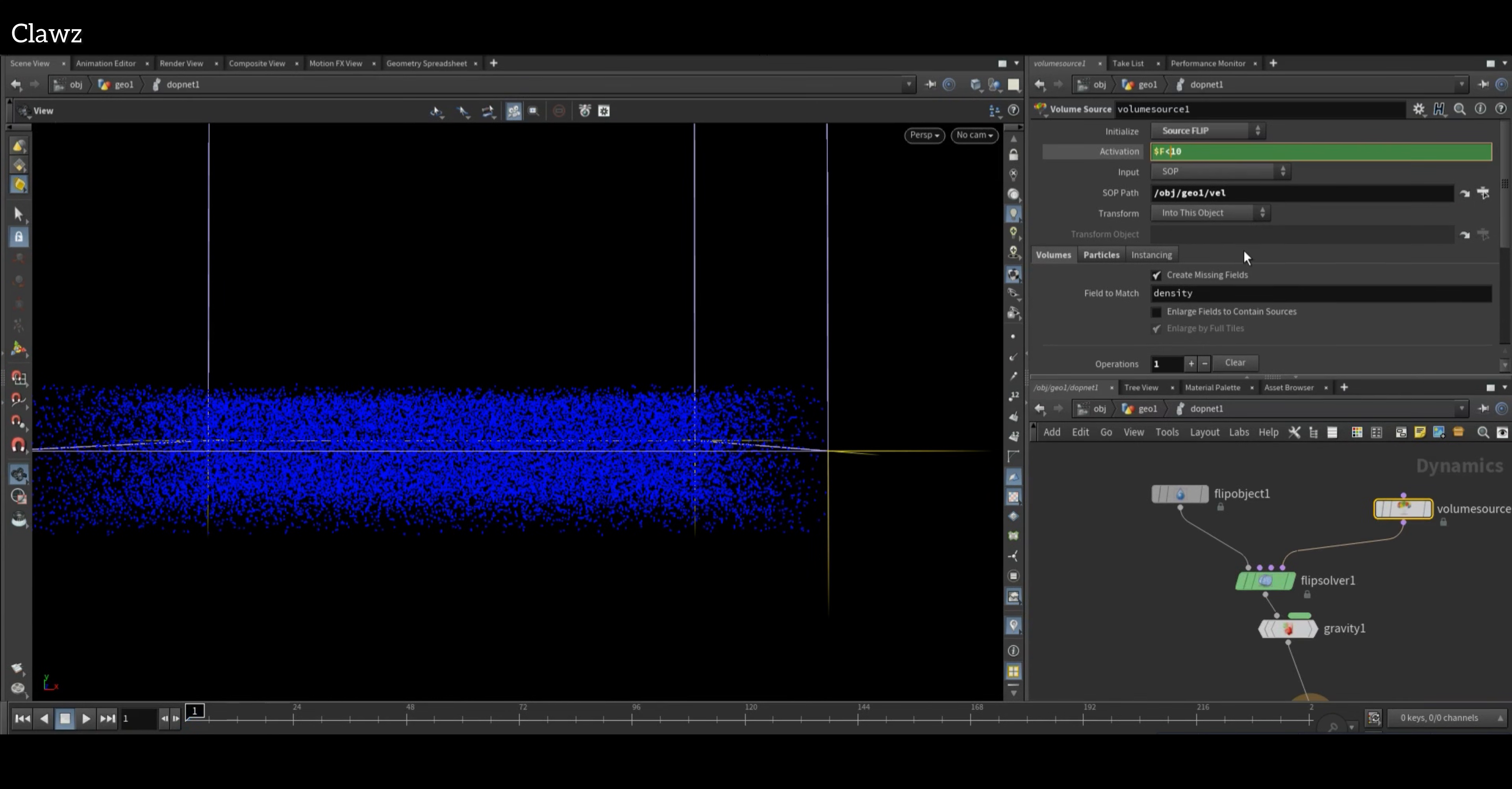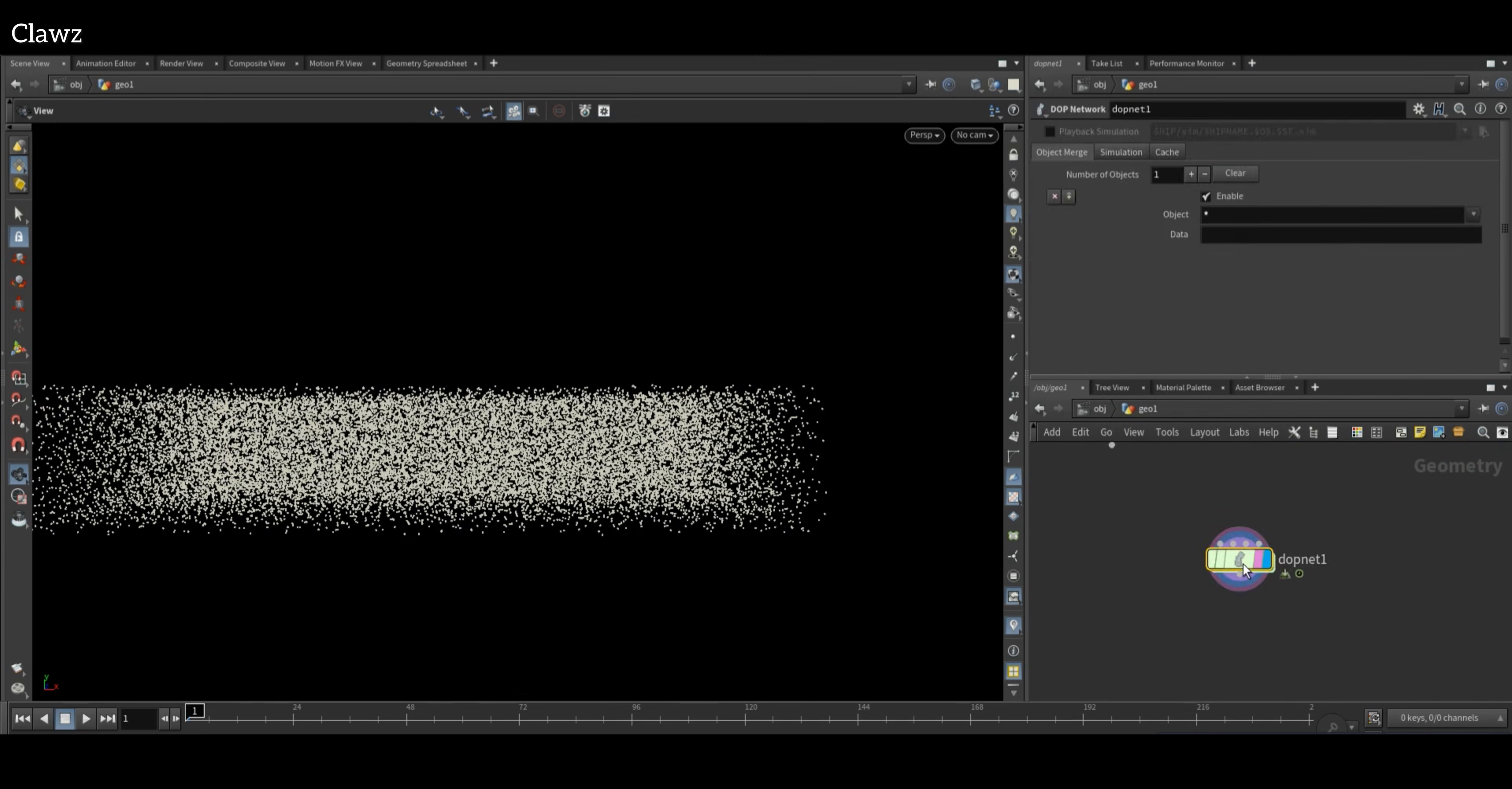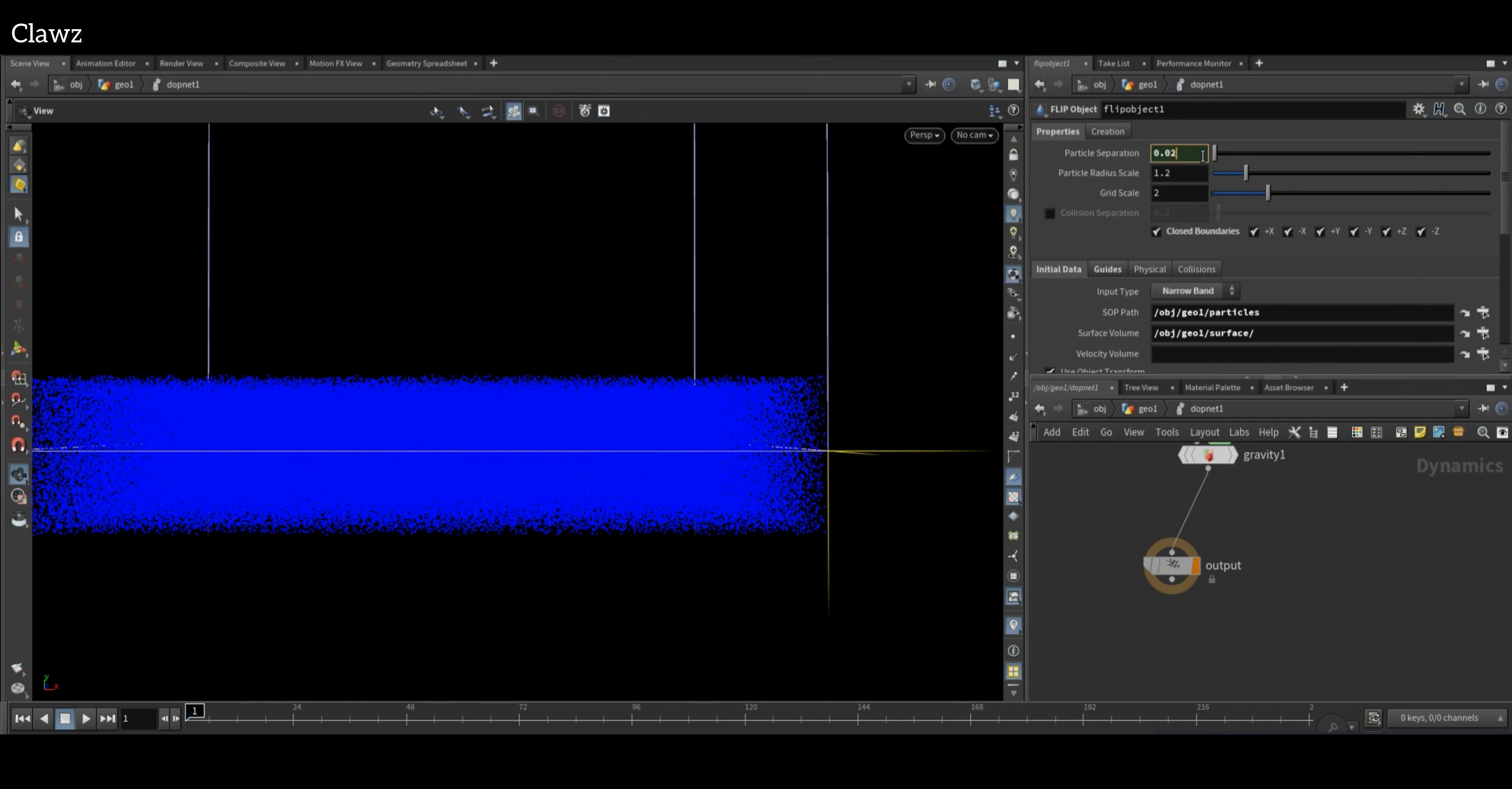Copy the particle separation value from the Ocean Source and paste it into the FLIP Object. Set the particle separation to 0.05. For higher resolution, set 0.02.